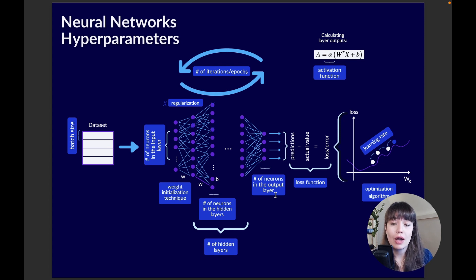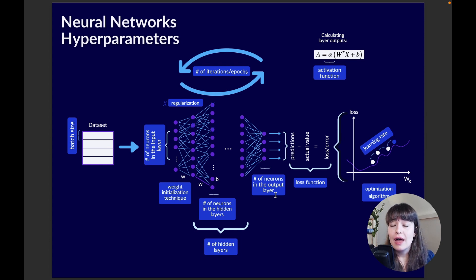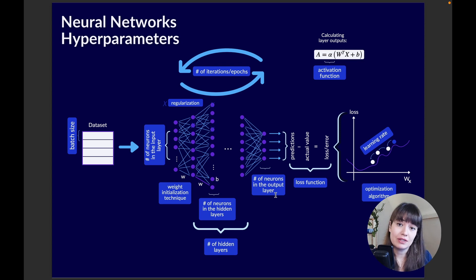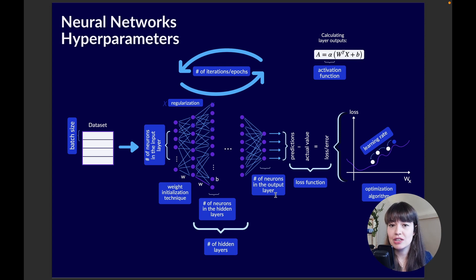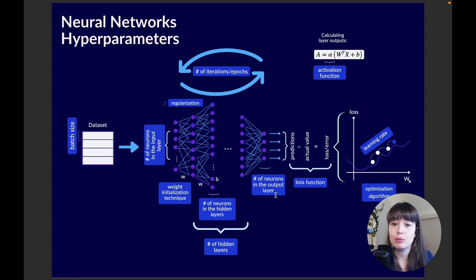The number of neurons in the output layer also depends on your data, but you can tweak it based on your problem. For binary classification you can have just one output neuron — outputting close to zero for one class and close to one for the other. If you have four different classes it's probably better to have four output neurons. For regression you're probably fine with just one output neuron.